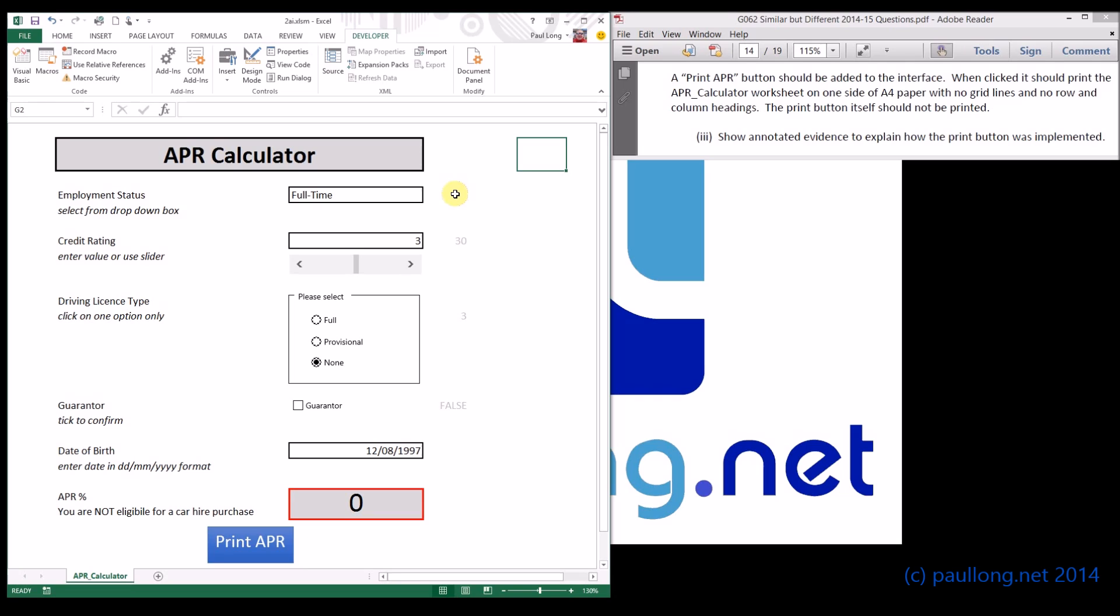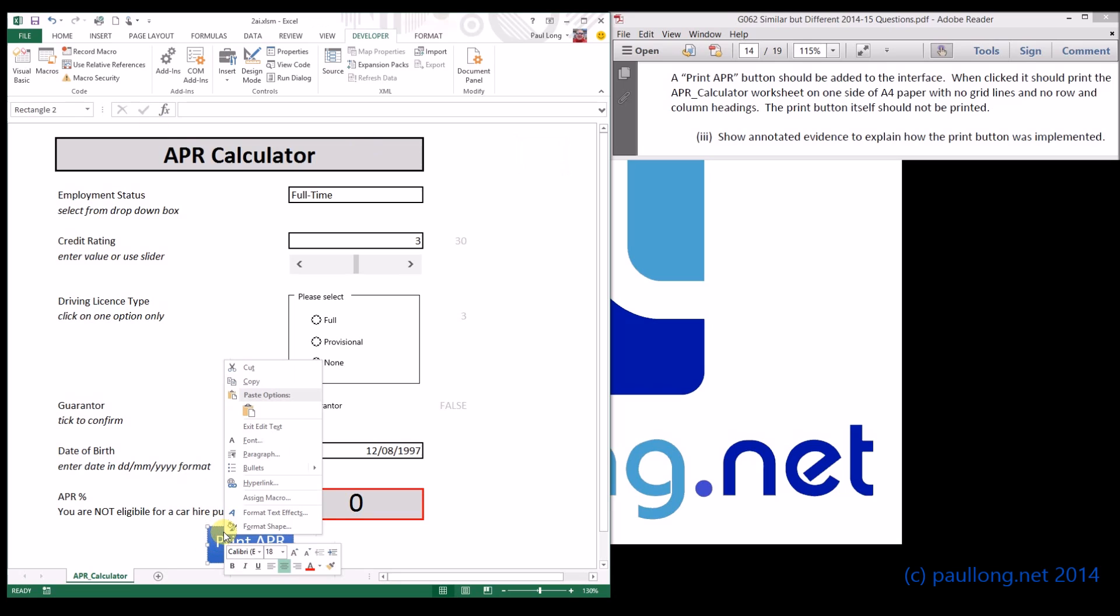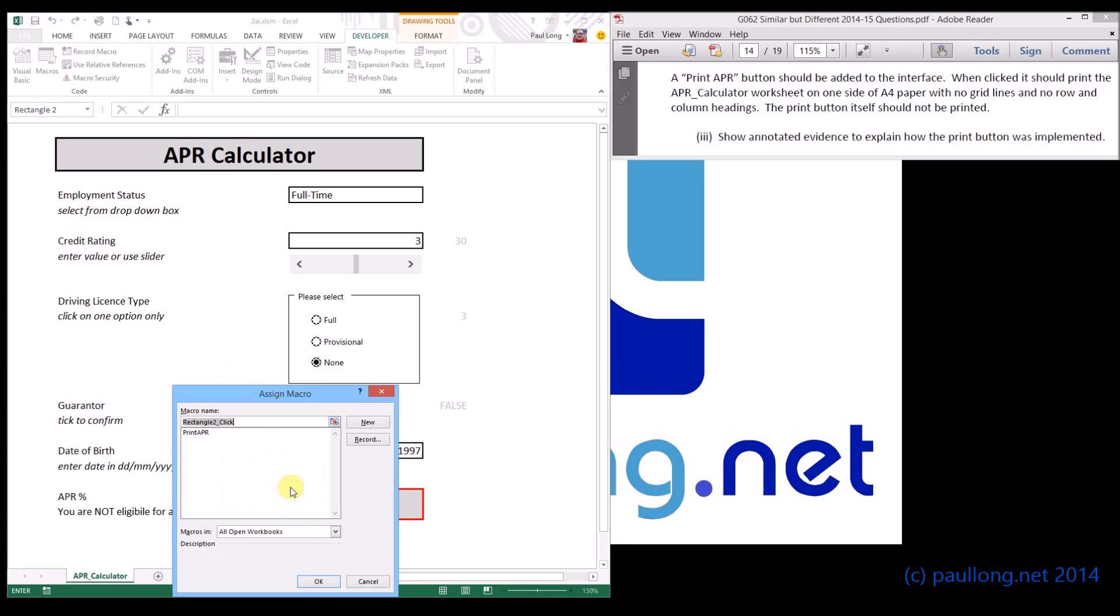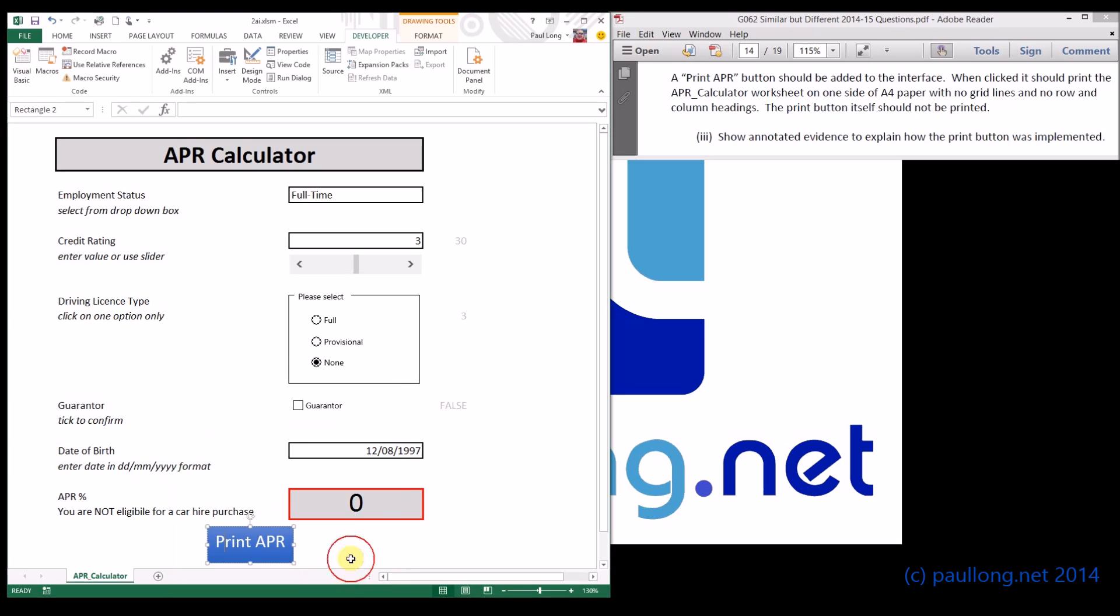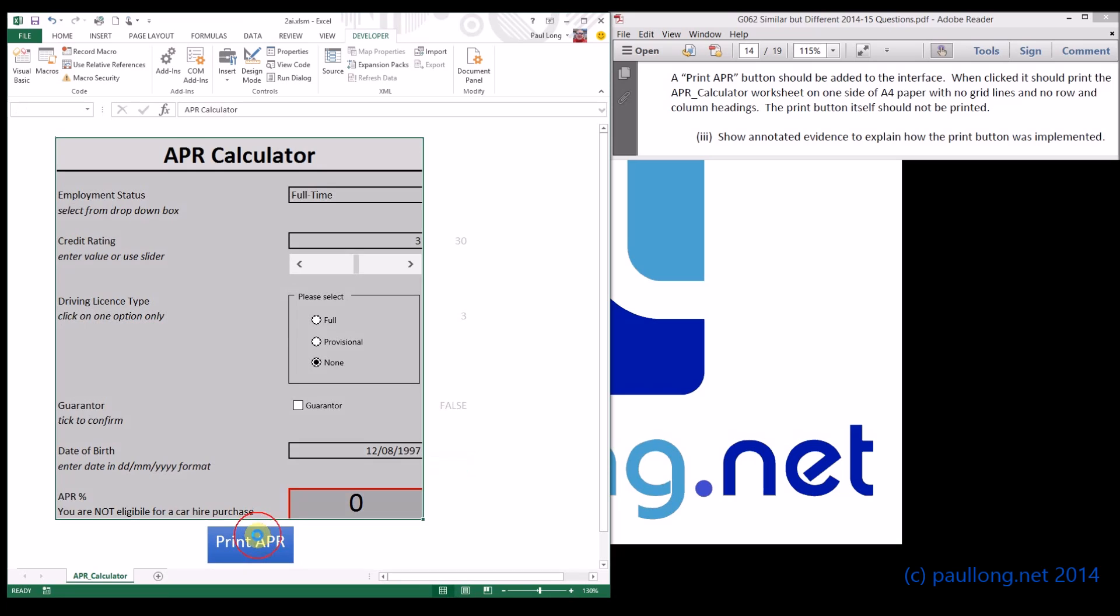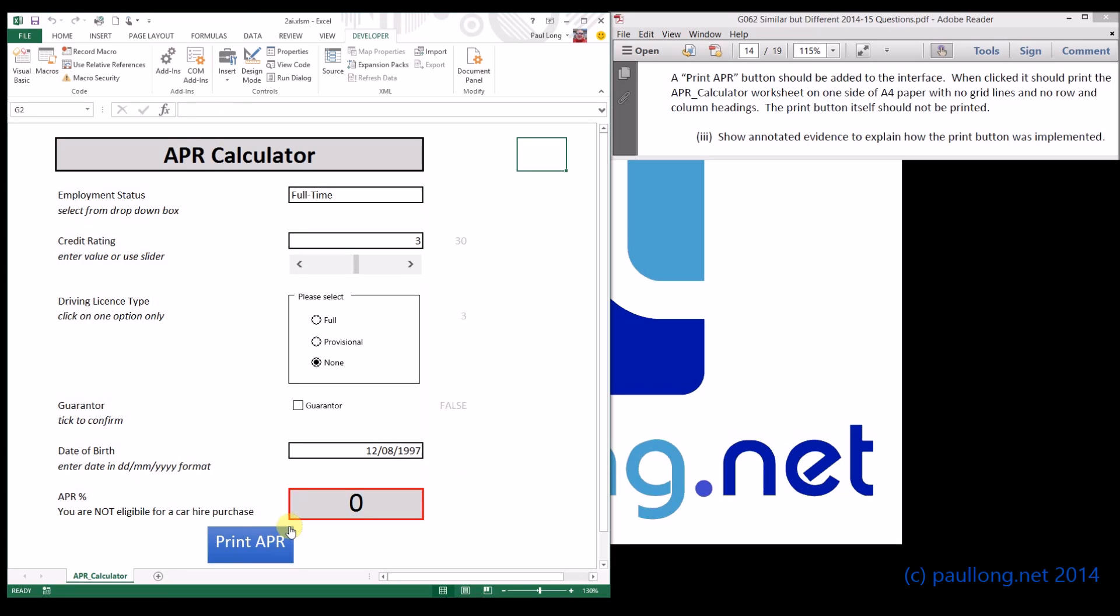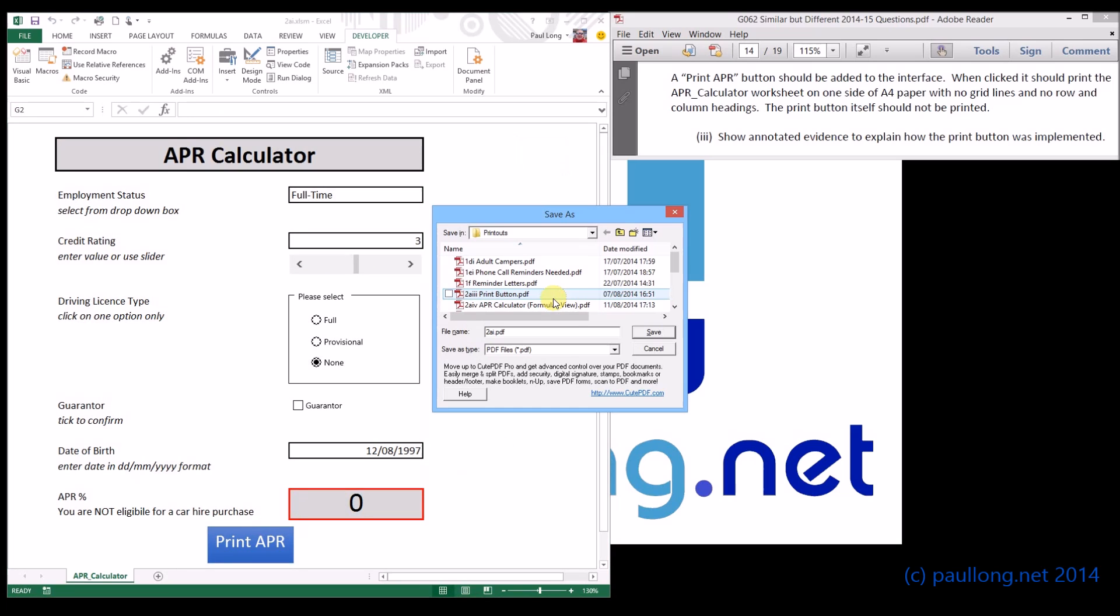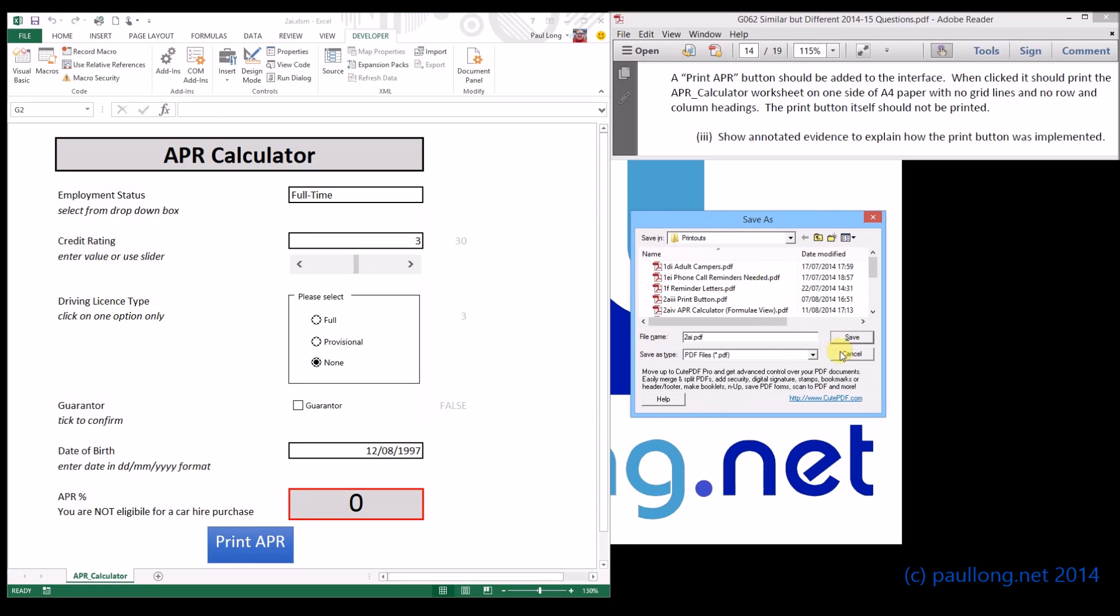What we can now do is assign that macro to the button. Again you'll need to annotate to show that you assigned this macro to the button. I'll assign print_APR and that now means that whenever I click on print APR it will go through that process. I can test it because it's printing to that printer that doesn't matter.